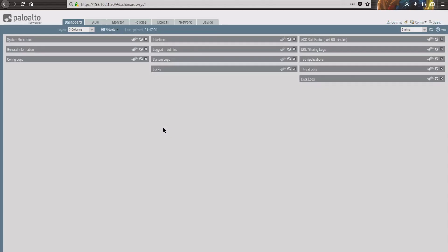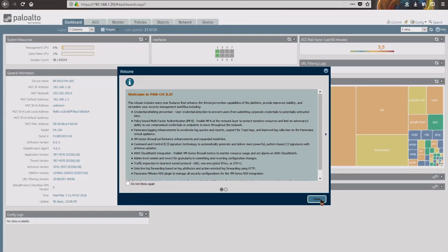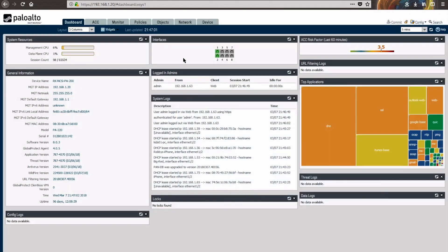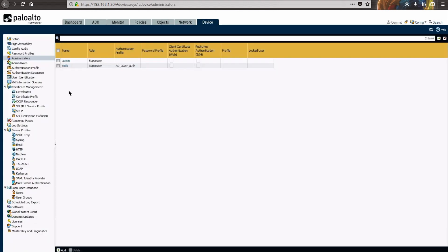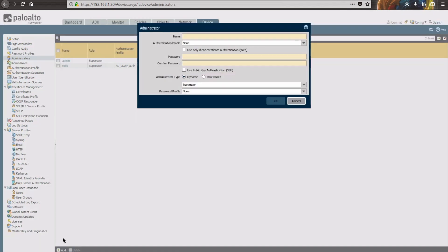Once we're logged in, we'll go over to our Device tab across the top, and then we're going to select Administrators to create that user. We'll click the plus button down at the bottom here.